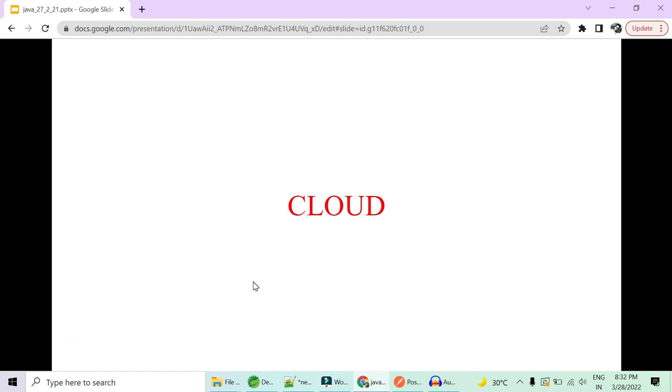Hey guys, welcome to Code Decode. From the past few months, we have received multiple requests to start a series on cloud, whether it is on AWS or Azure or GCP.